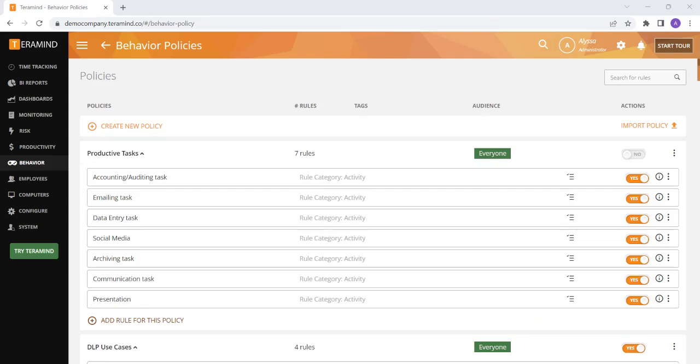Let's learn more about TerraMind's behavior rules and policies. Rules and policies are a way to create proactive or reactive actions based on basically any activity TerraMind monitors on your users' machines.